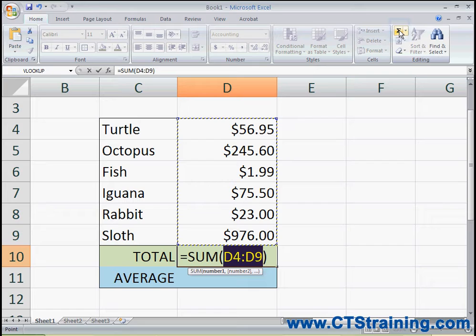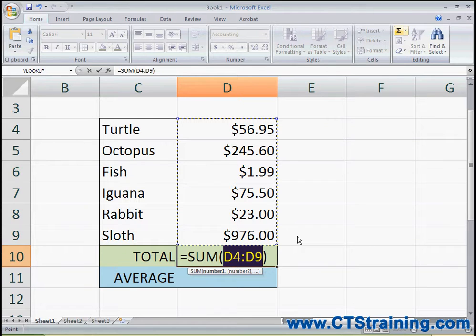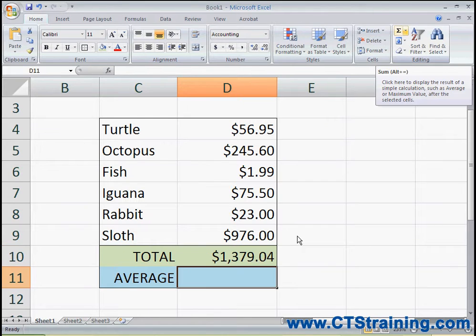You can see that Excel displays a moving border around the cells that it thinks you want to add up. Usually when you pick adjacent cells, Excel guesses correctly. So all you have to do is hit Enter and it will show you the sum. I'm buying a lot of pets — it's going to cost me a lot of money.